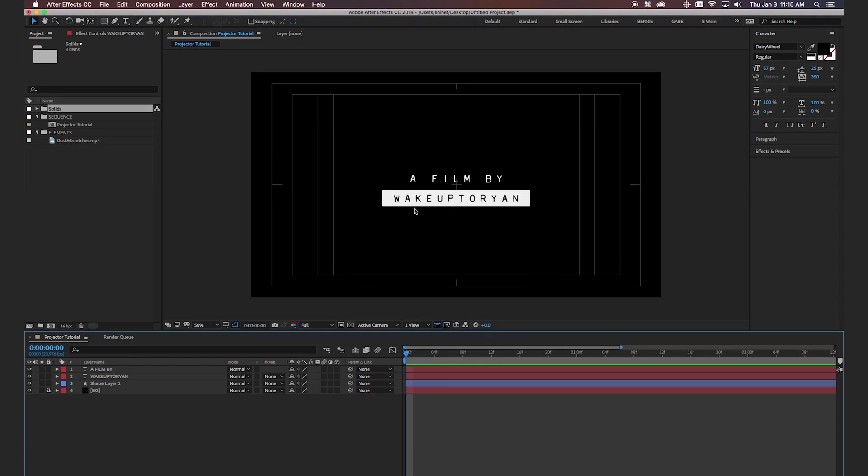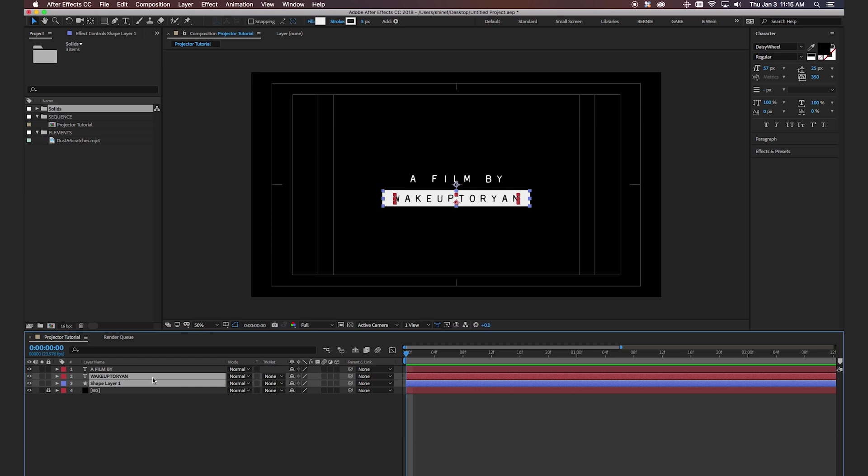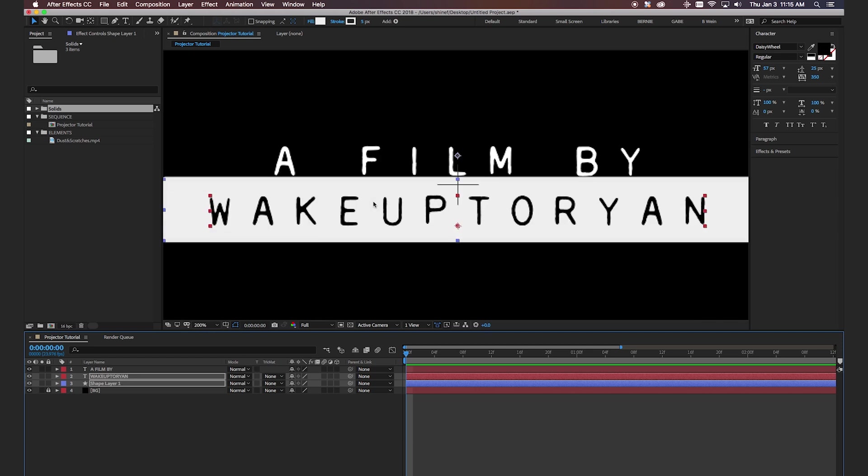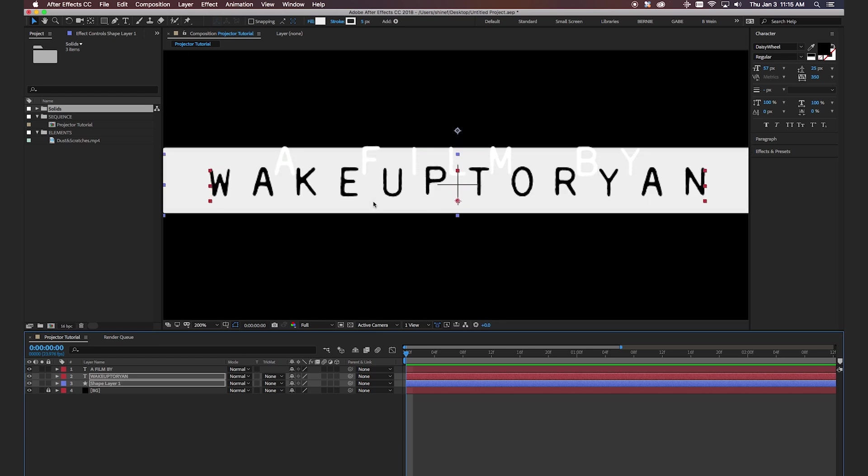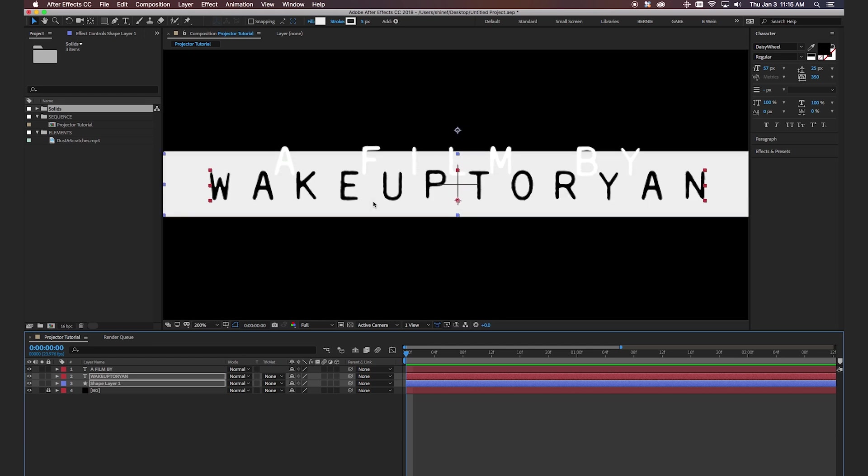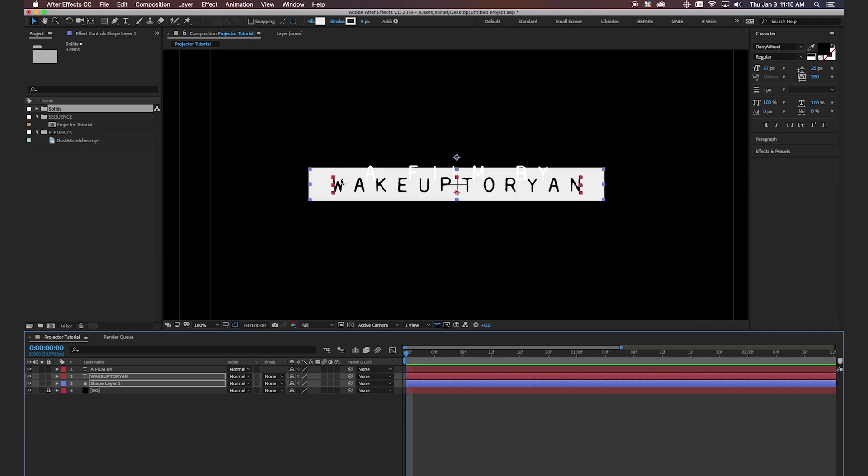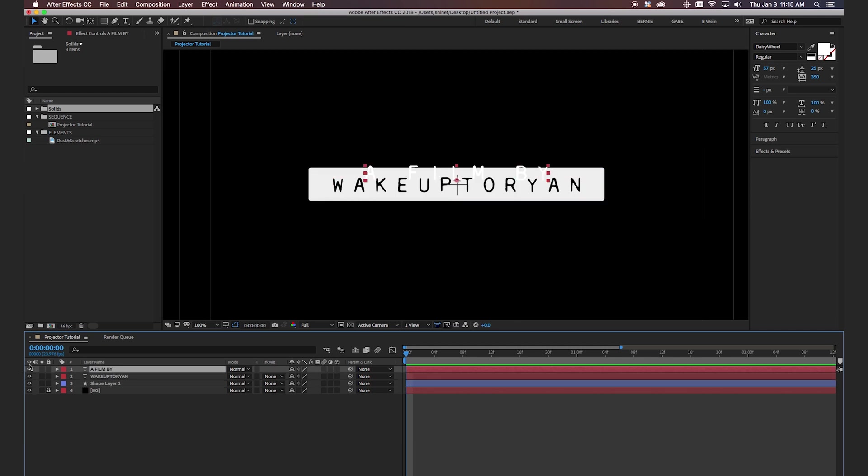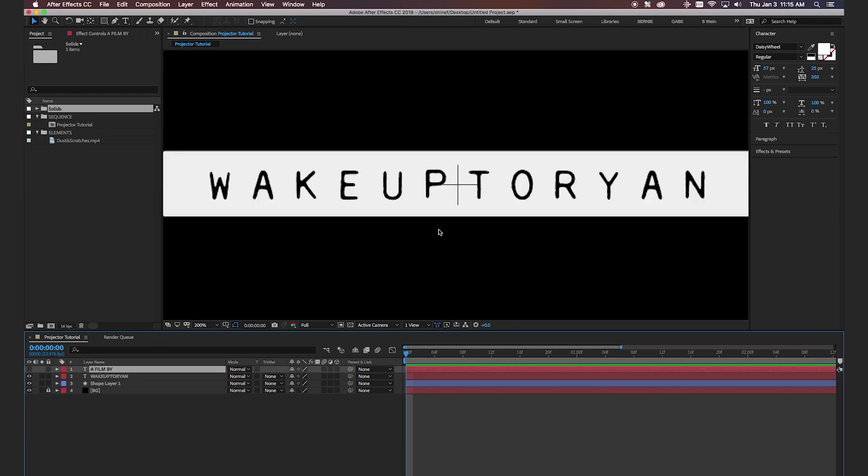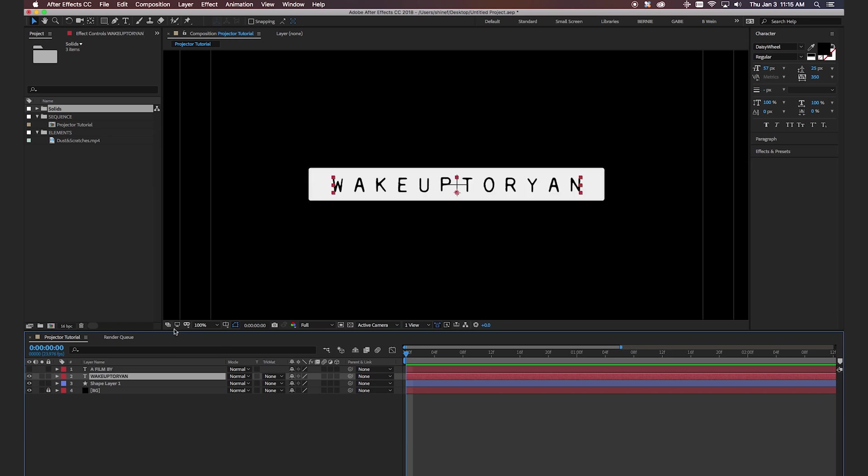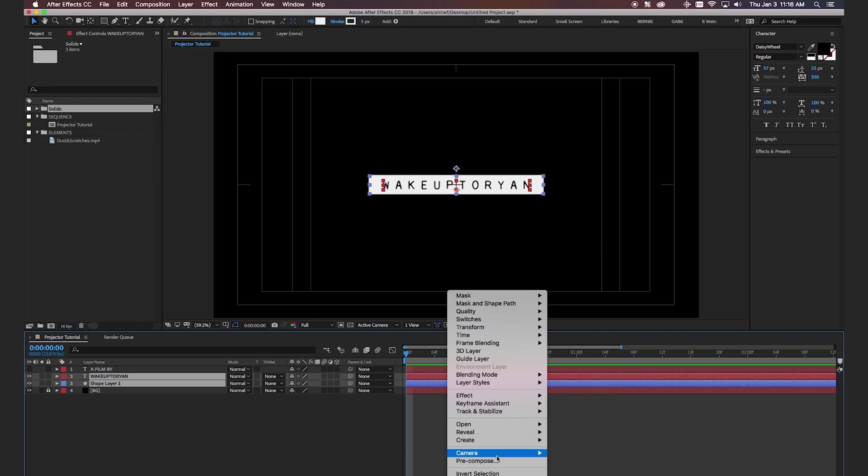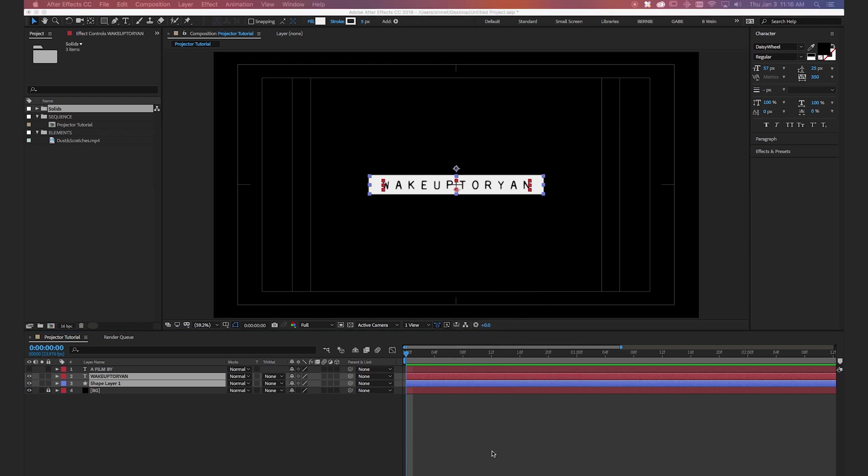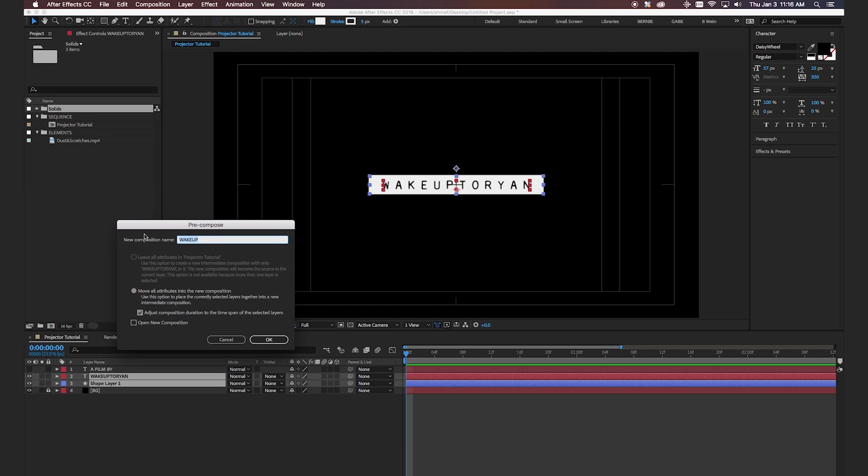Okay so now that we have all of our layers created we're going to start building the animation. So I'm going to select the wake up to Ryan and shape layer real quick and just make sure that I anchor everything to the center of the screen. It'll just make the animation a little bit easier. All right and let me just turn off the film bar real quick so we can see that. Okay okay so we got both of these in the center here. Let's zoom back out and then we're going to select the two layers. Right click and hit pre-compose and we're going to just call this and we're just going to call this wake up to Ryan.